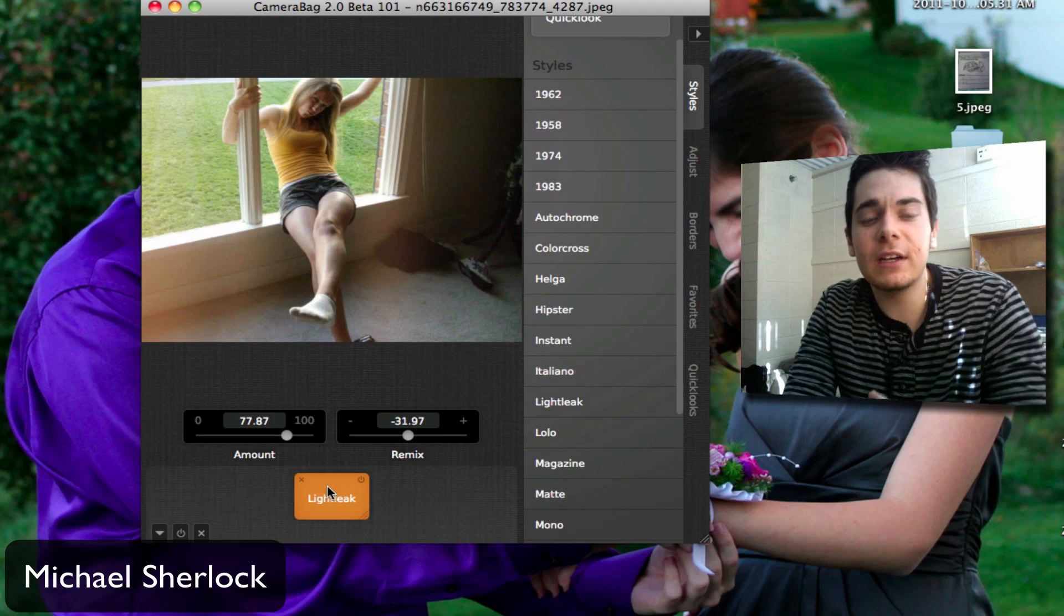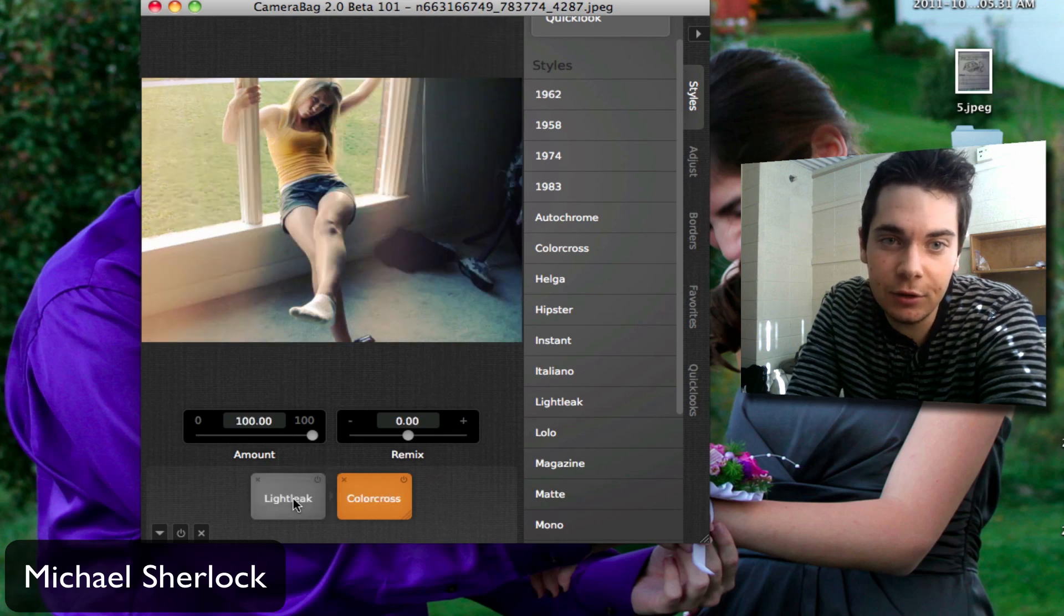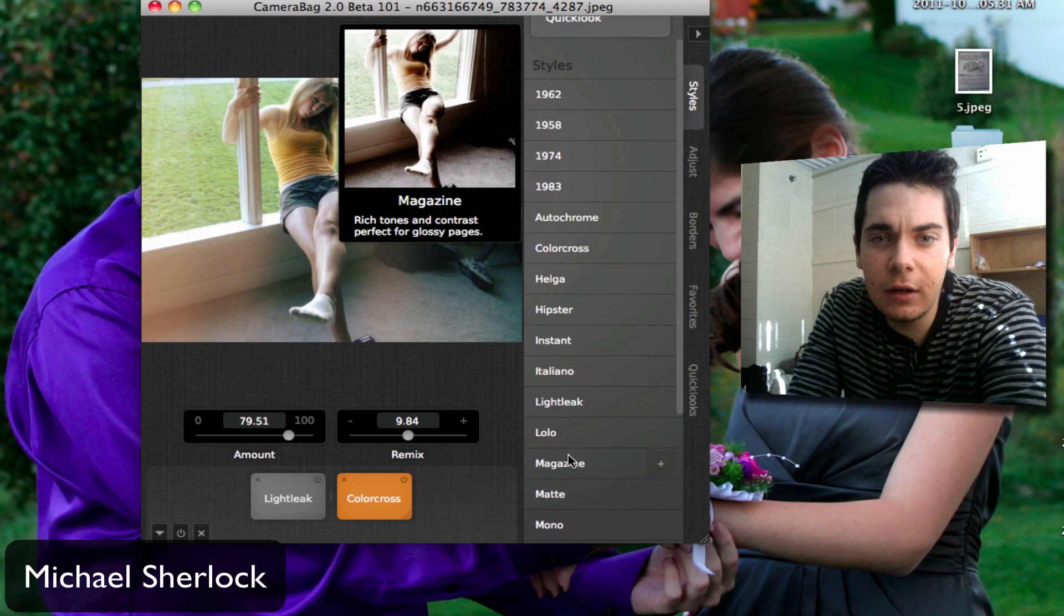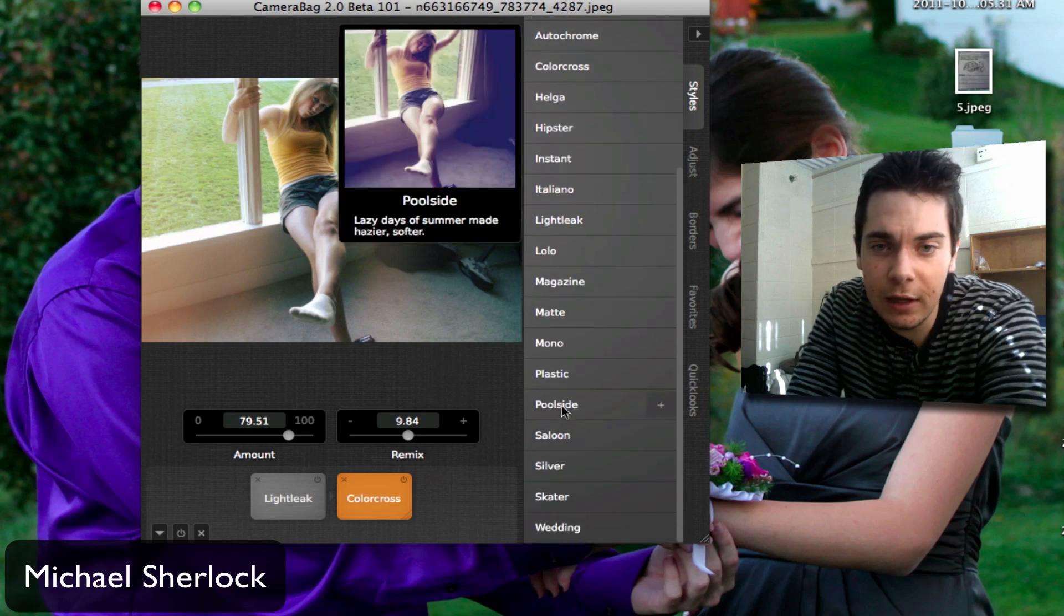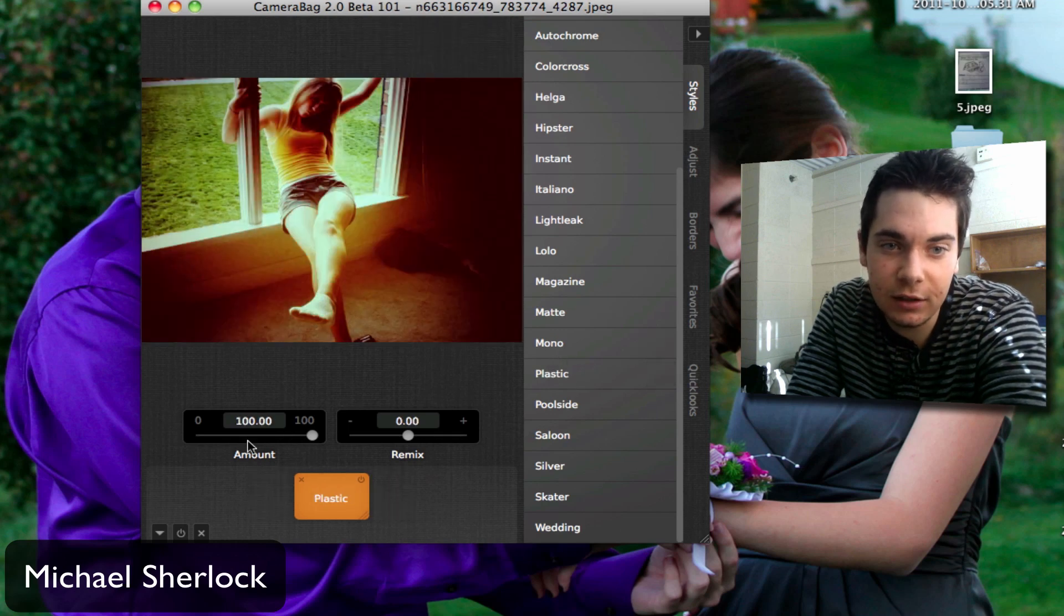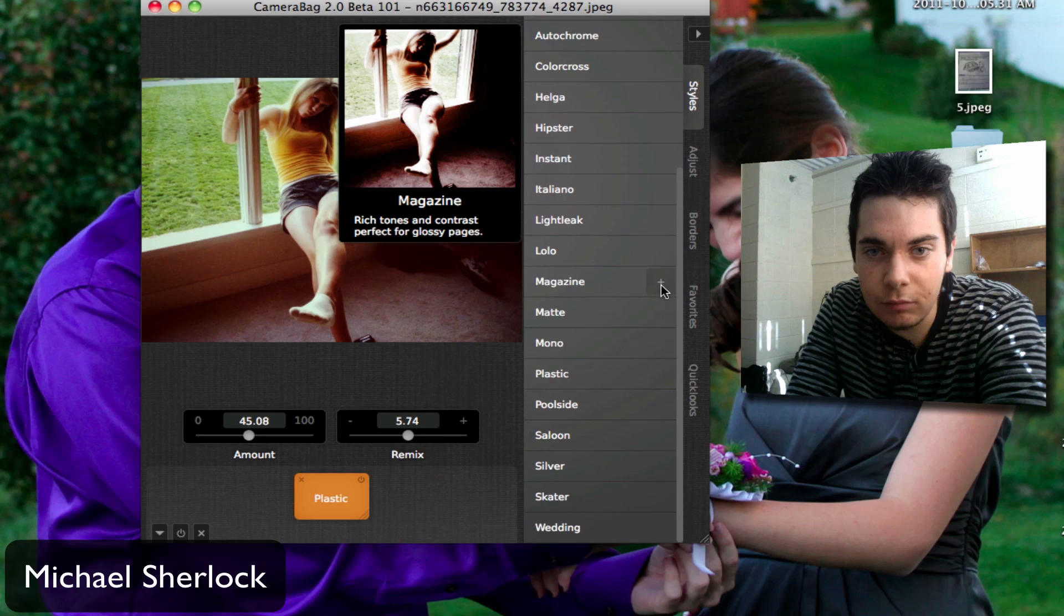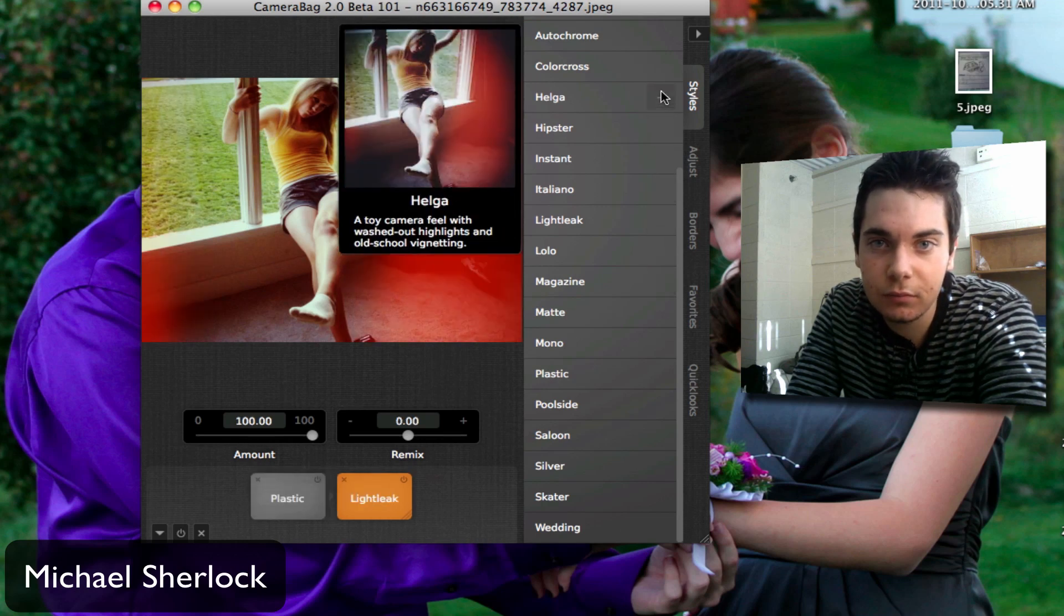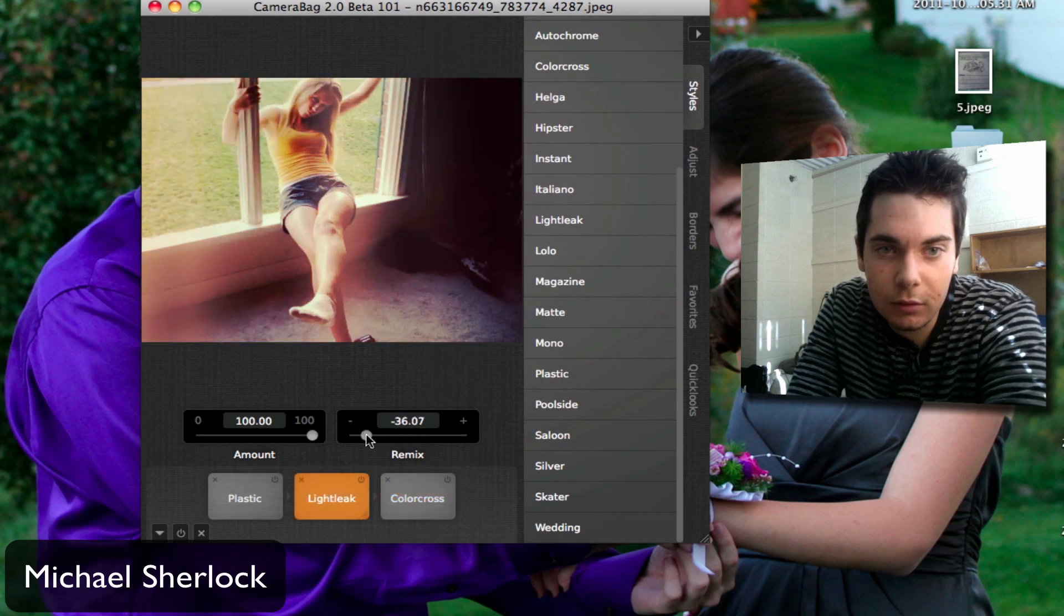Now like I said, you can layer these too. So if we go back to color cross, you can add the plus button and now it's layered and you can adjust either one however you'd like. We can add as many as we want. Let's say we wanted to add plastic. That's pretty powerful, so let's bring that down.